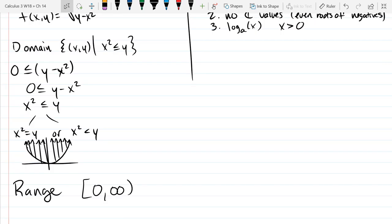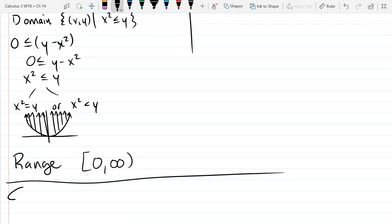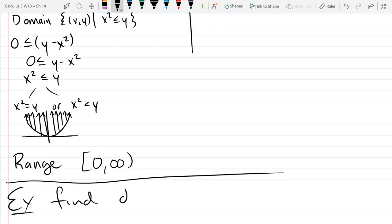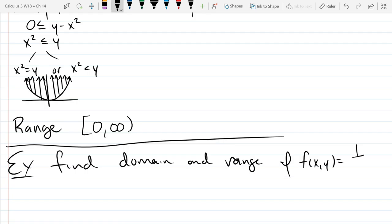Always expect in this section that your domain is multi-dimensional, usually two or three, and your range should be one dimensional. That's domain and range — we're going to do two more examples. This next function will be the reciprocal of x times y.